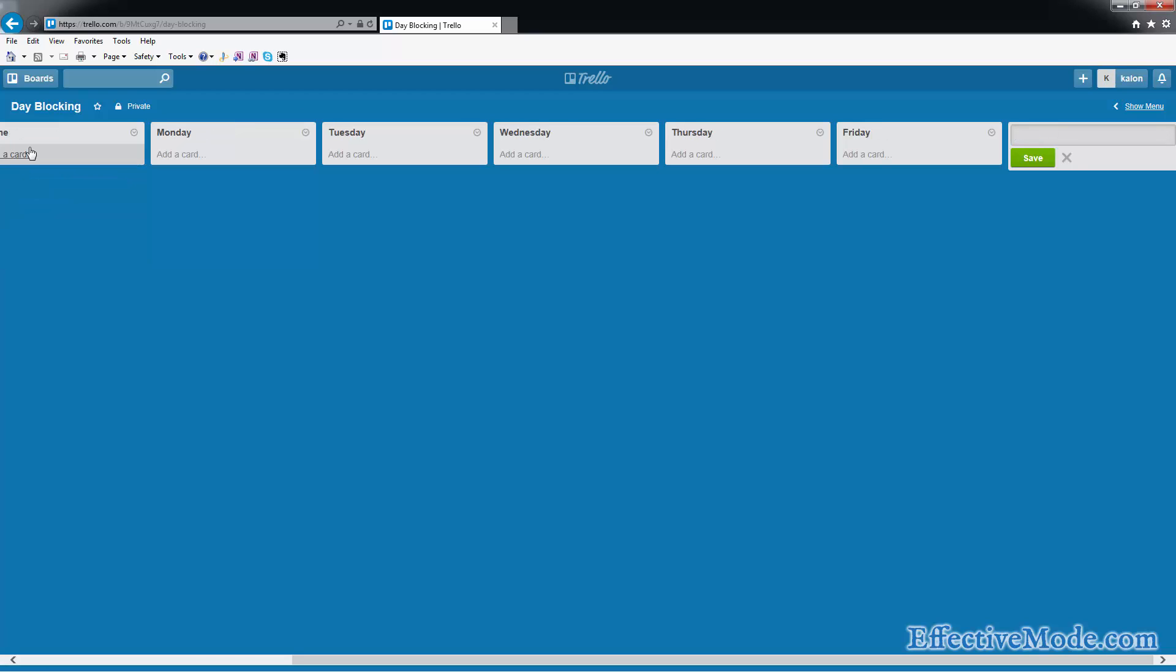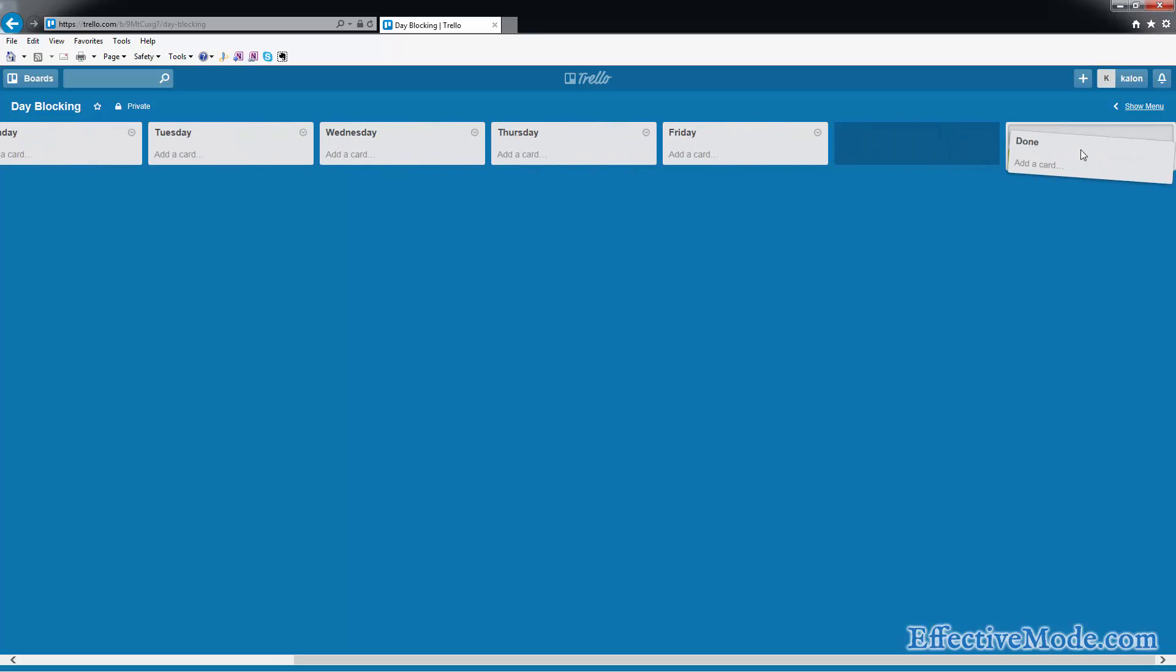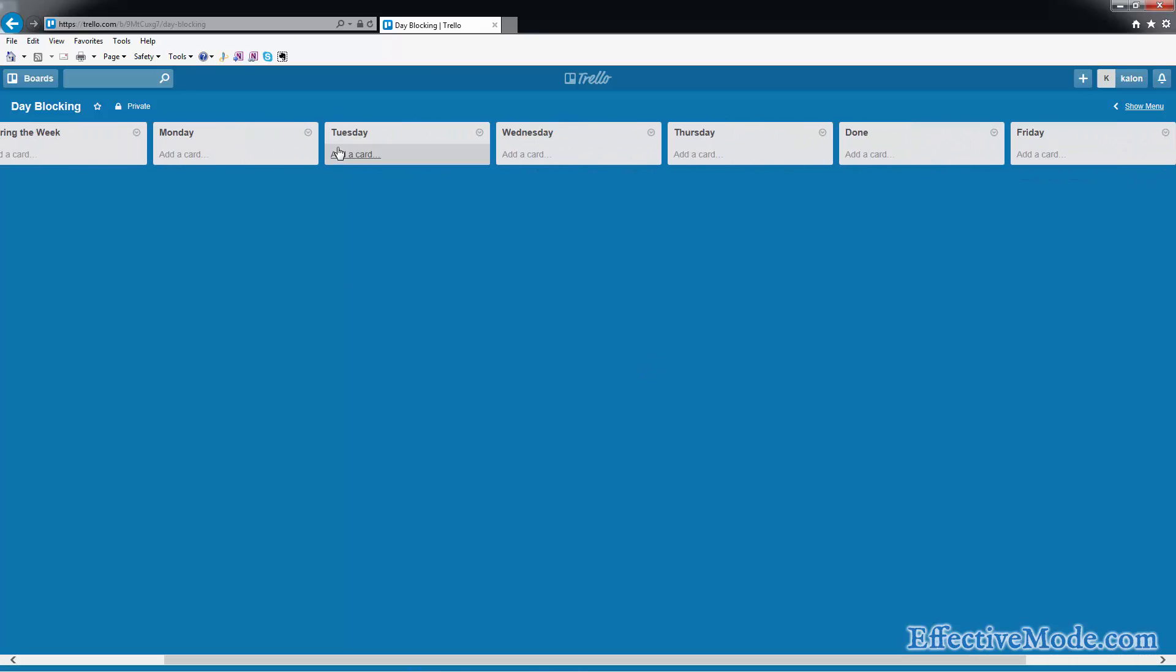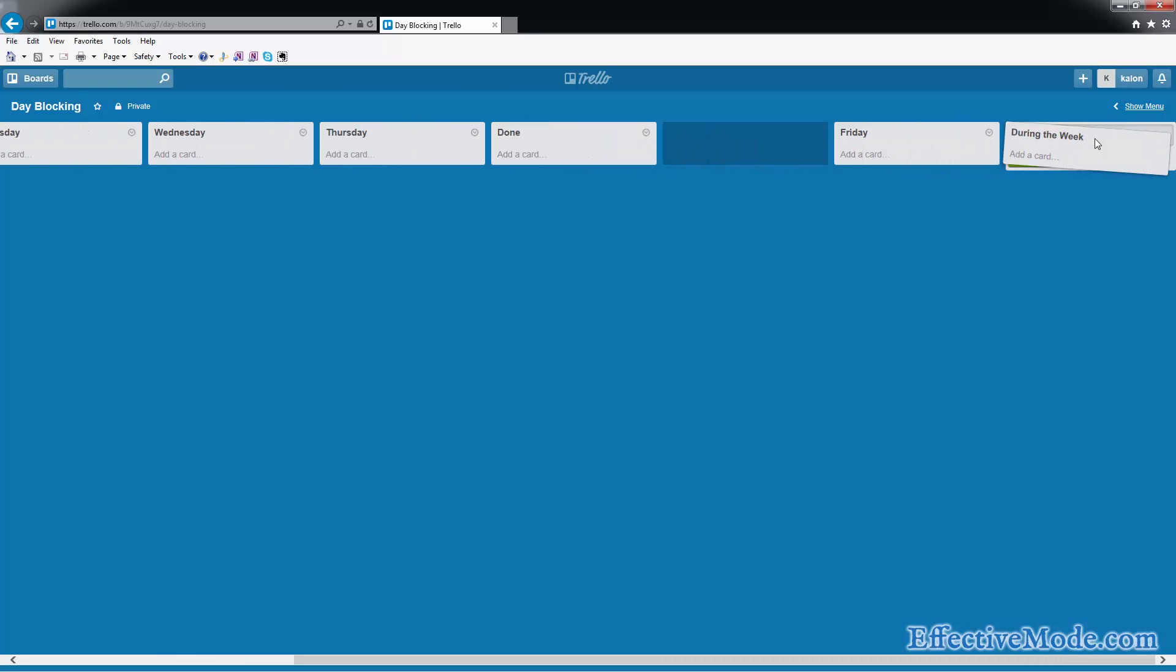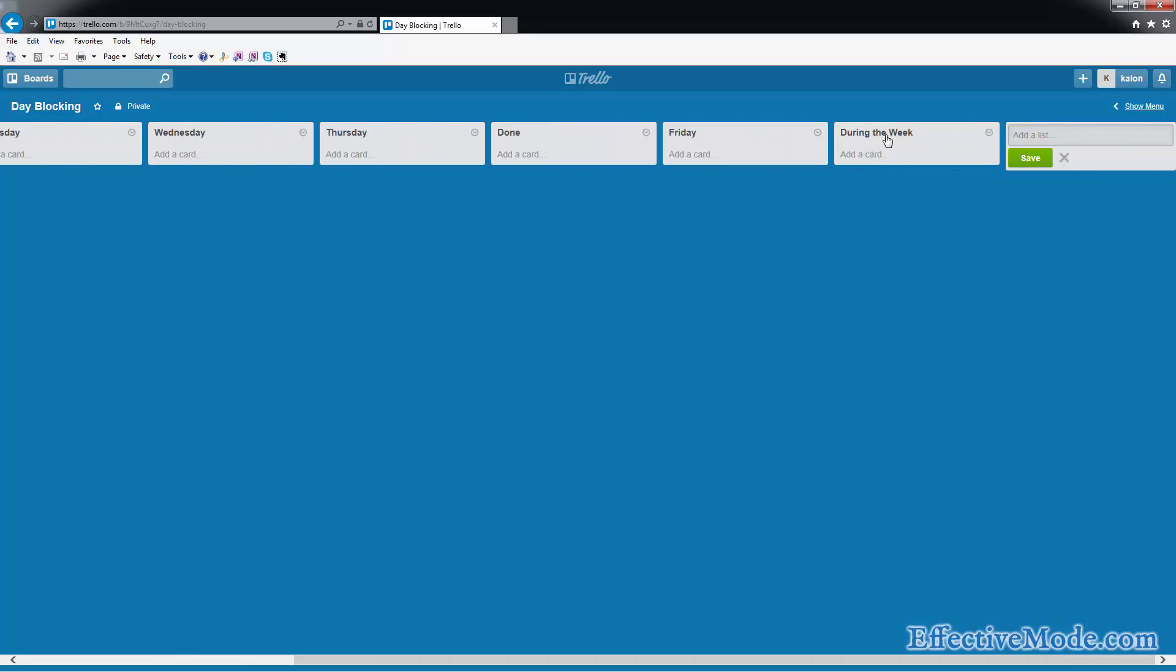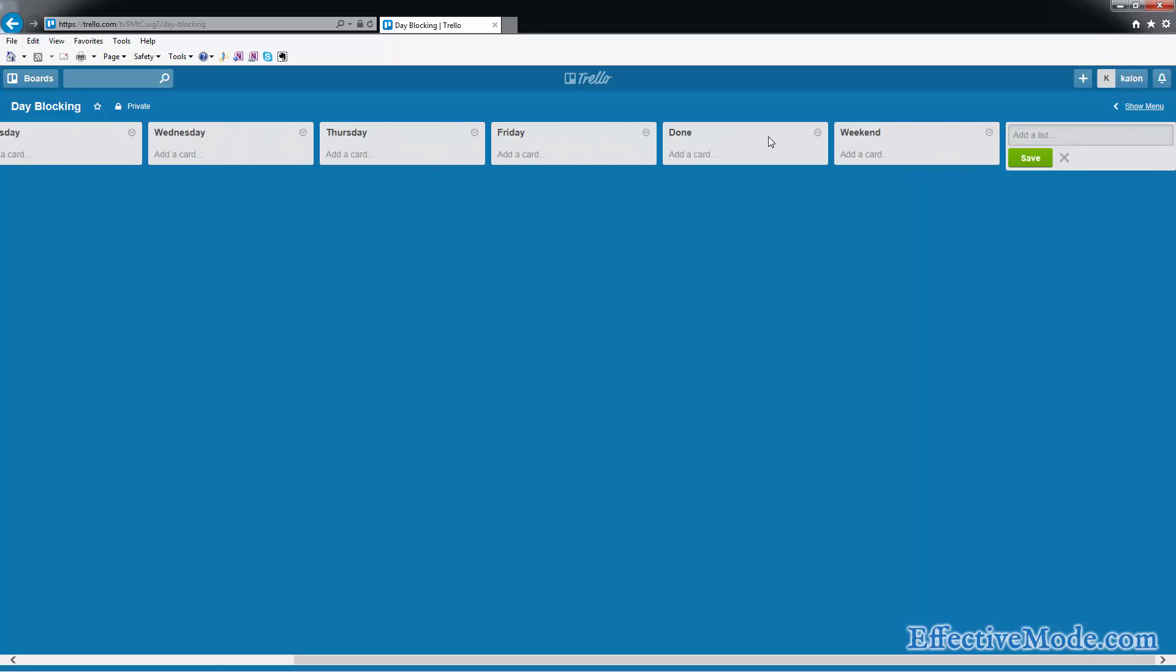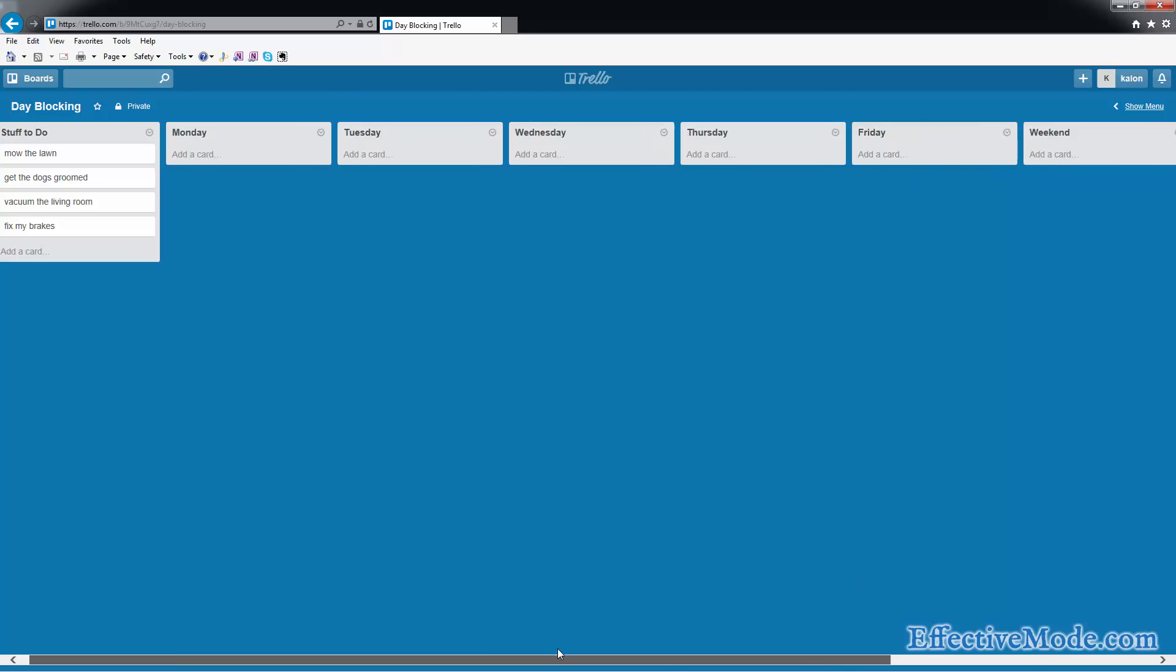All right, so we have kind of a lot of cards. You can see that you're going to run out of space. The bigger the monitor you have, the more stuff that you can fit. I'm going to change this to be weekend. And I always keep done on the far right so I can move everything from left to right.